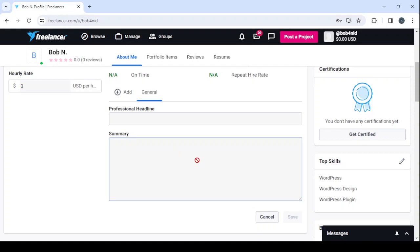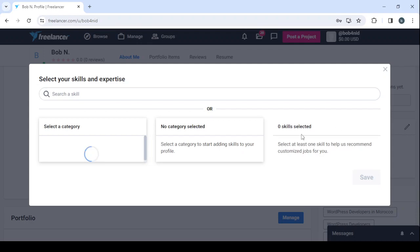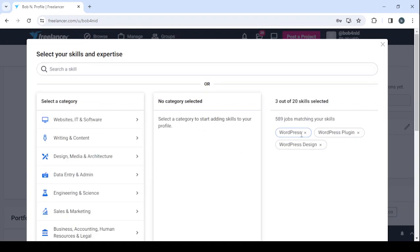And in the summary guys, it's like the description. You're going to talk a little bit about yourself, your skills, where did you learn it, the years of experience you have and those sort of things. Then you proceed to enter in your skills. So here you can add up to 20 skills, so let's remove these ones.